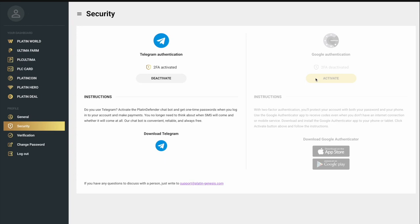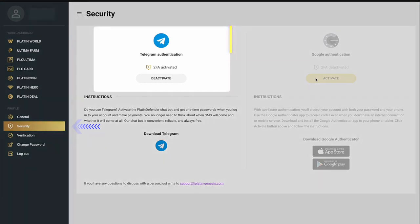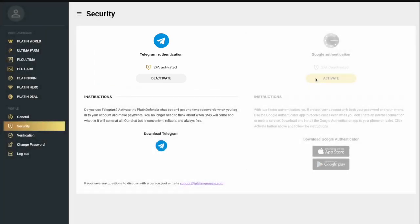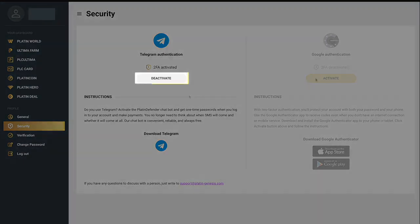If you previously had two-factor authentication connected via Telegram, you need to go to the Security section. You'll see a new window indicating that you have activated two-factor authentication via Telegram. You can continue logging in to Platin Passport while receiving one-time passwords in Telegram, but payouts will be limited. To change the two-factor authentication method, click on the Deactivate button under the Telegram icon.